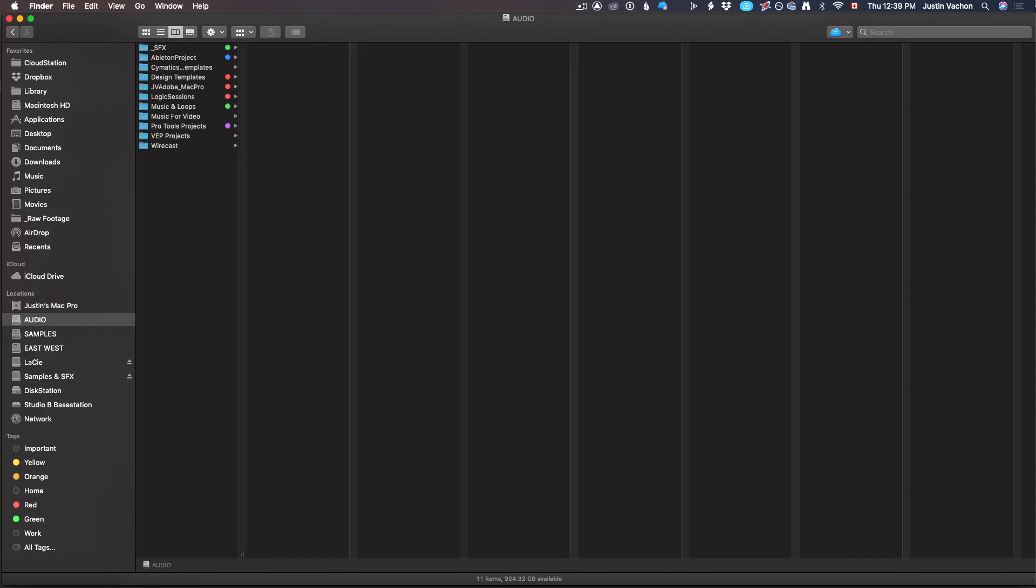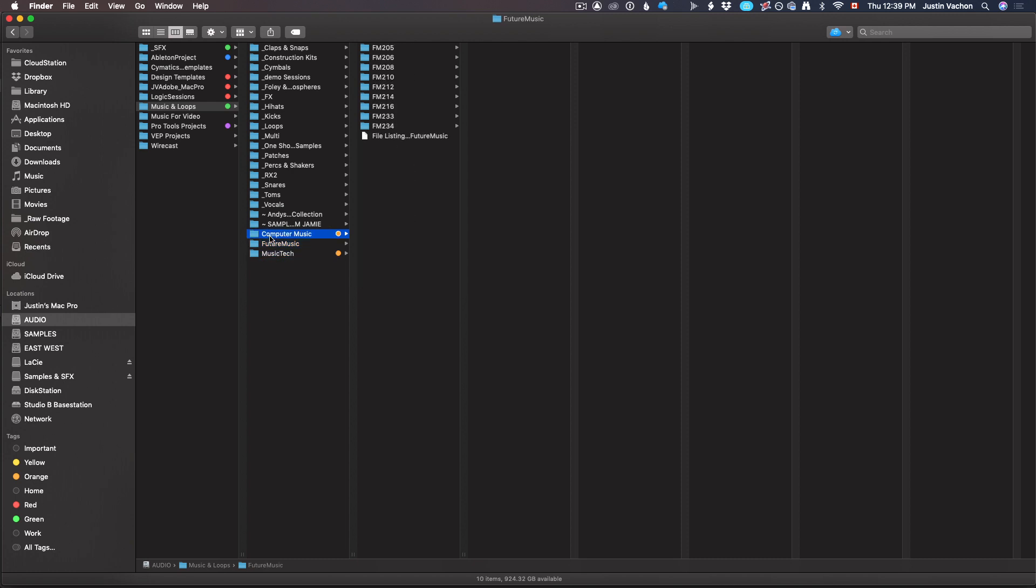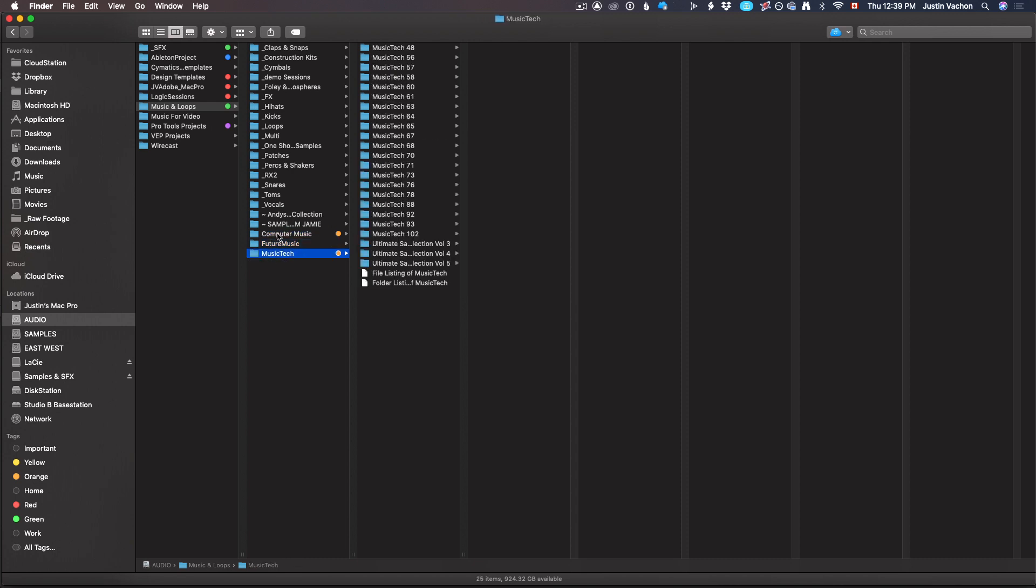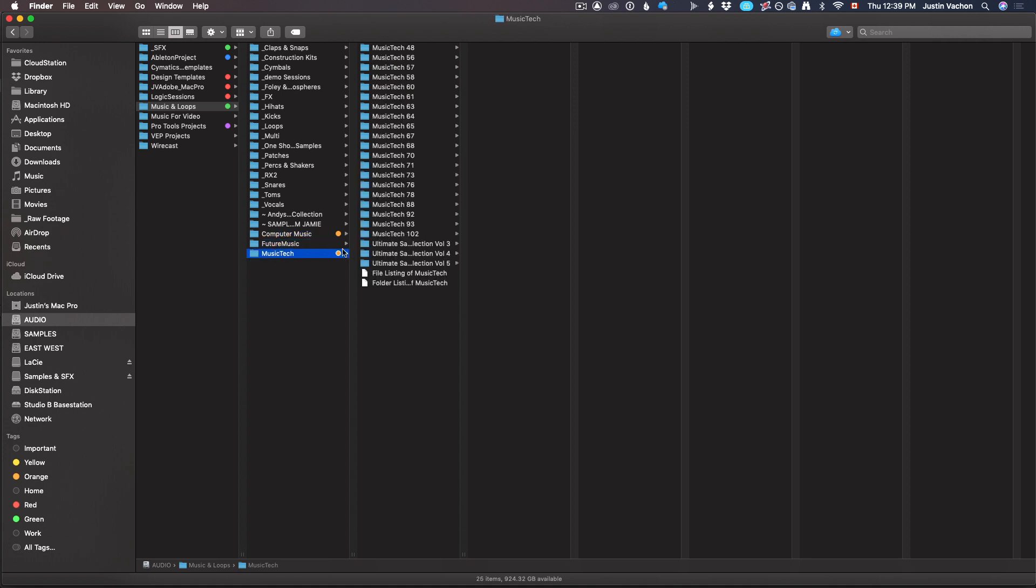I'll show you what I had originally and then what direction I'm going. I've got a finder window open, and on my audio drive I've got a music and loops folder. At the bottom here are those three magazines I was talking about: Computer Music, Future Music, Music Tech. I spent all day yesterday organizing.